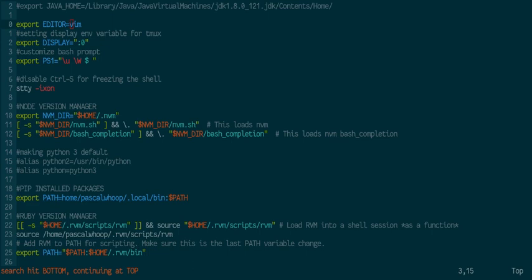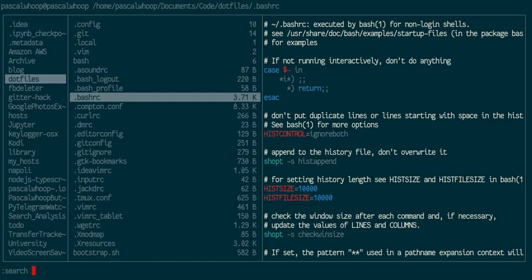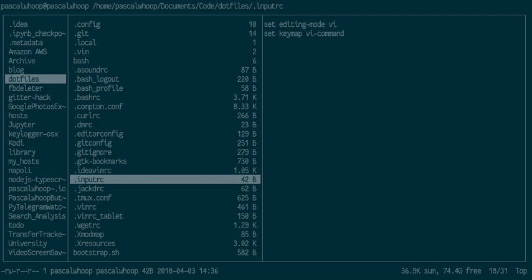Let me check this for a second. Okay, so I found it. It's in the input RC. Sorry about that. I believe, yeah, I also have that in my dotfile, so it's set editing mode VI, so this line. And then you get VI mode.